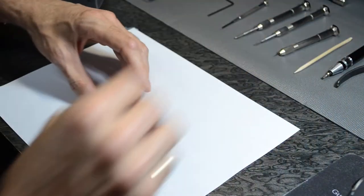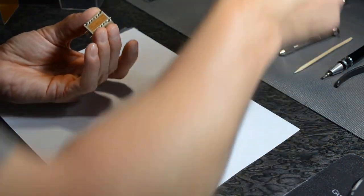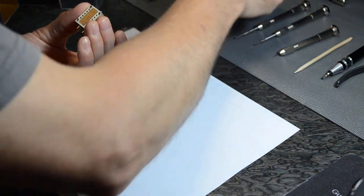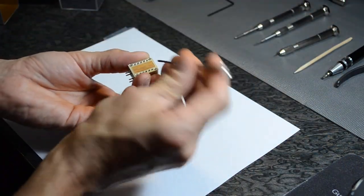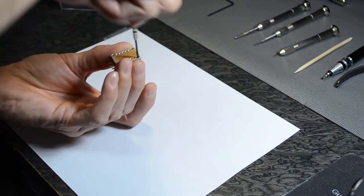Once this is done, we use our Phillips screwdriver and unscrew the cover screws.